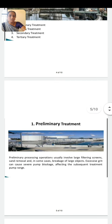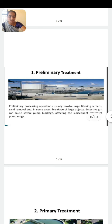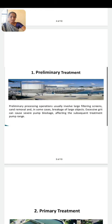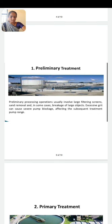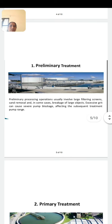In preliminary treatment, there are two steps: first, screening, and second, grit chamber. In screening, the sewage and waste water contains plenty of suspended floating materials, coarse and solid particles along with dissolved substances. The sewage is passed through screens or nets into chambers and the large suspended or floating objects are held back. These have to be removed before the biological treatment.